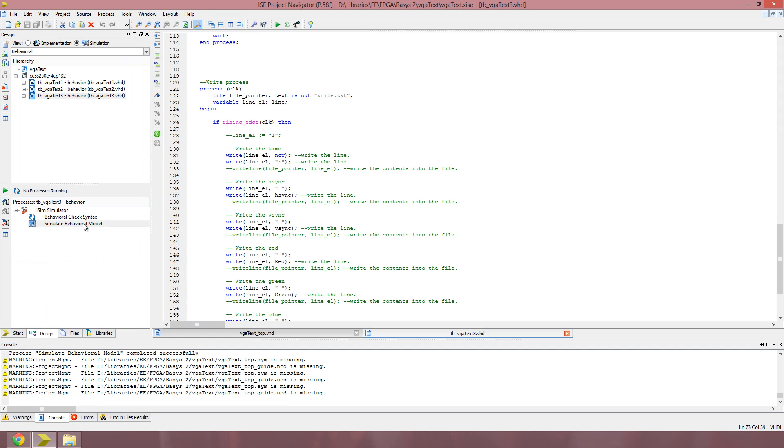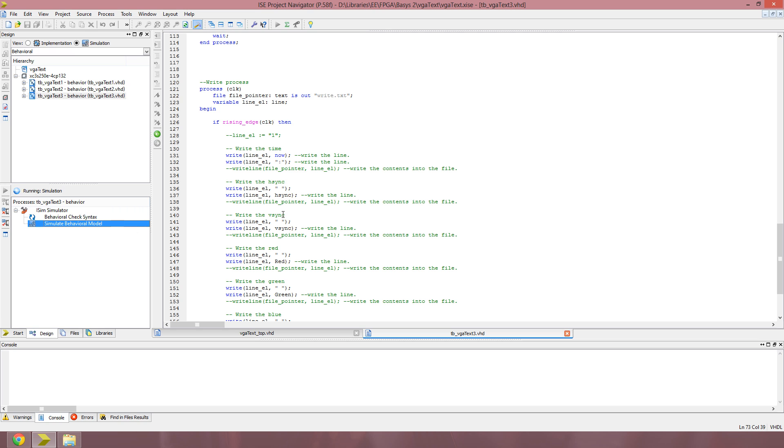After that, you just simulate the behavior model, which will open up ISIM and begin the logging process.